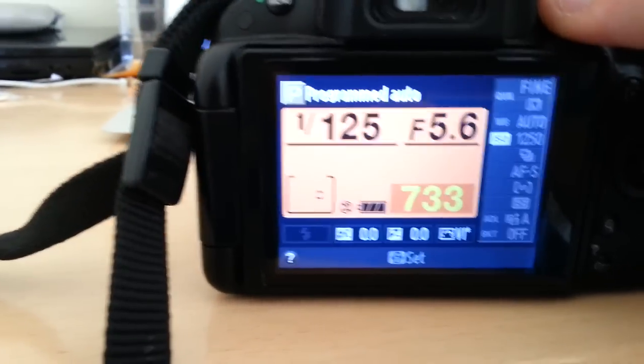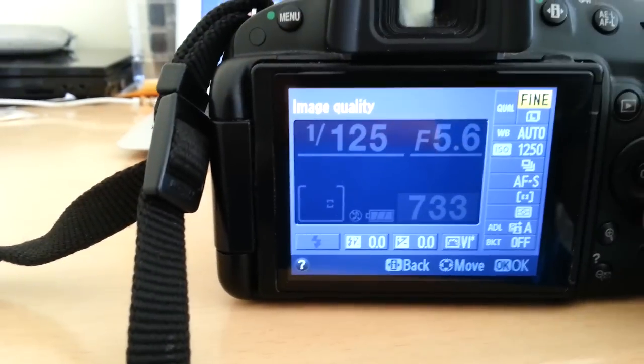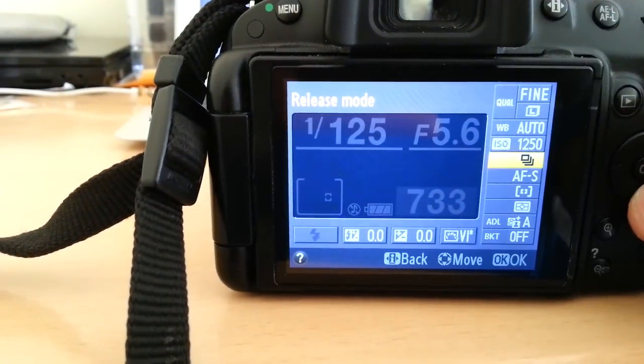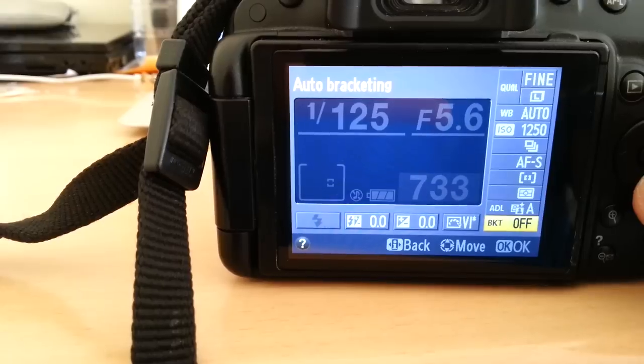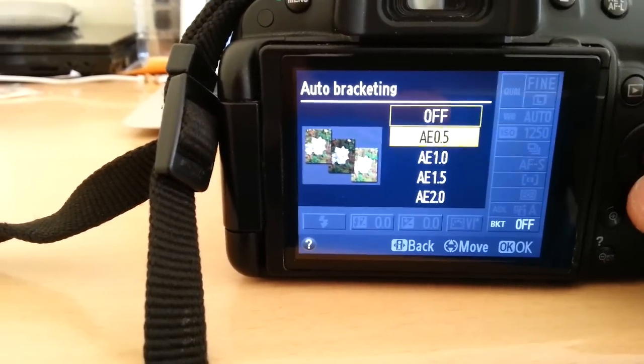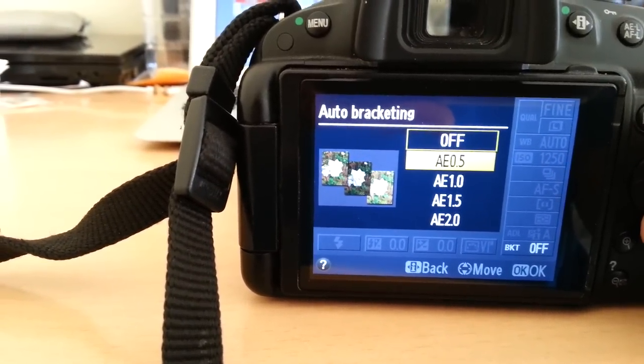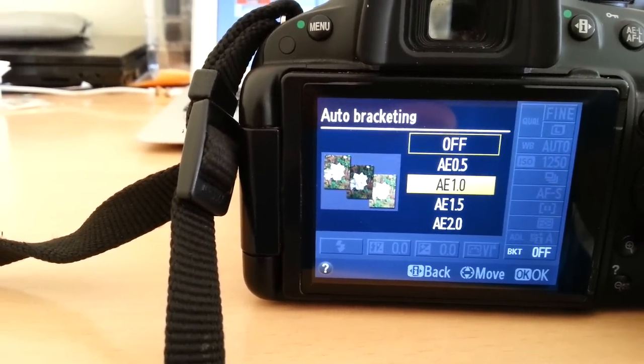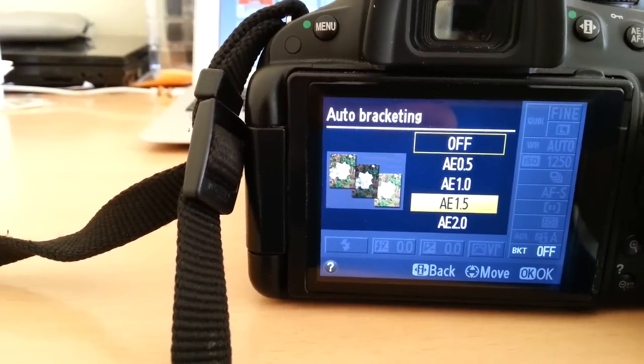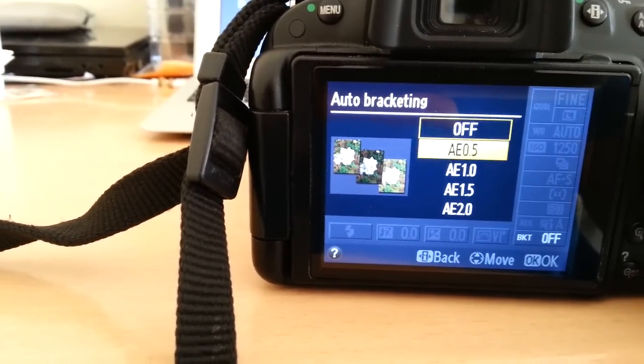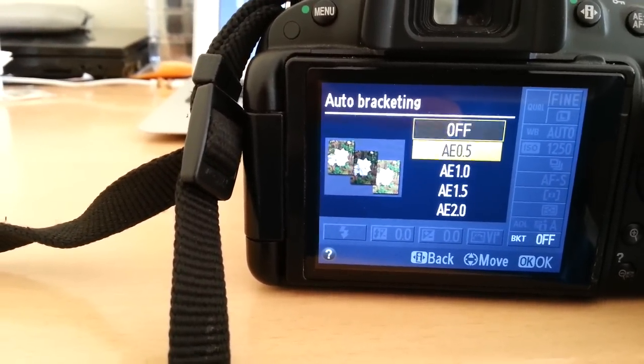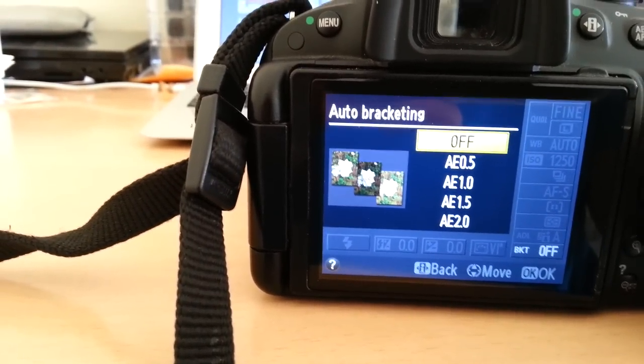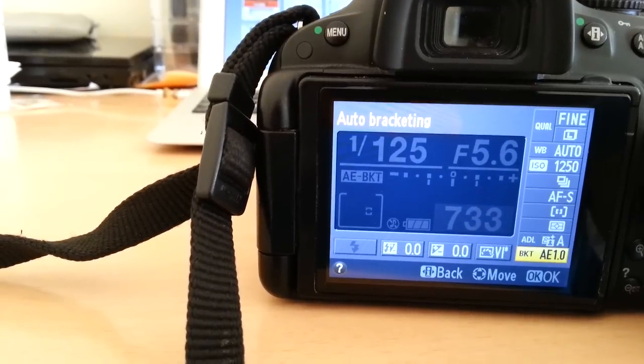So here's bracketing down in the lower right corner. See BKT, it's off. If it's on, like if you're bracketing plus 0.5 exposures or 1.5 or whatever it is, if you're choosing anything but off it will not work for HDR.